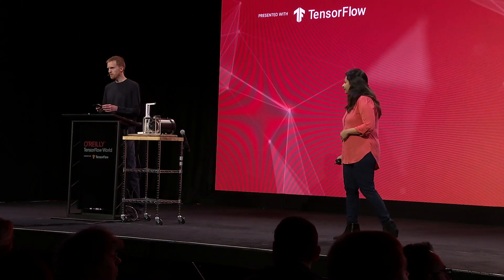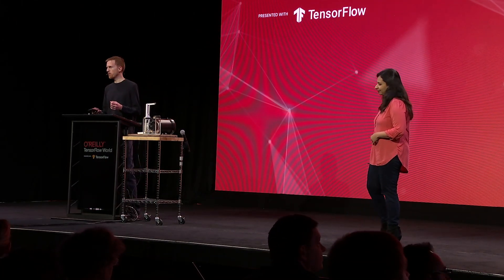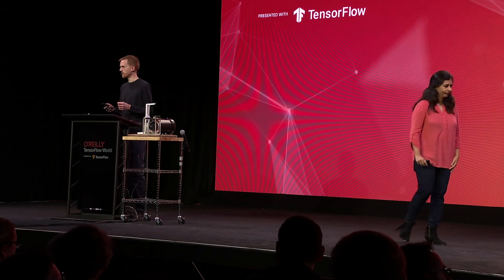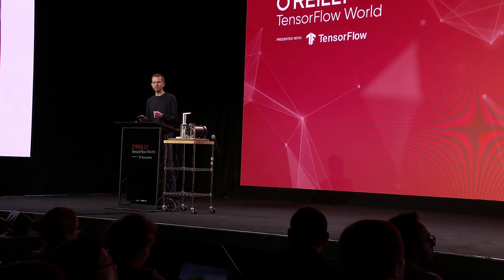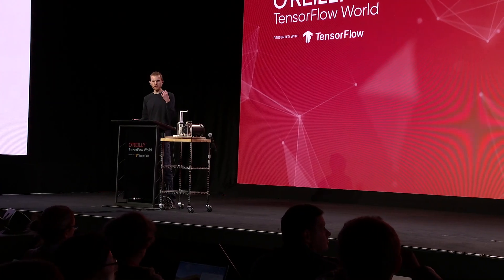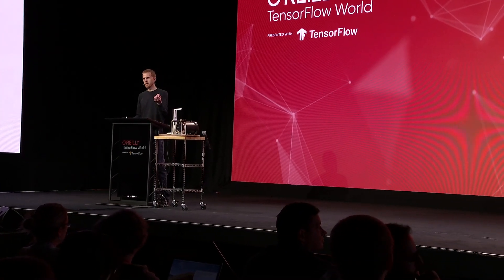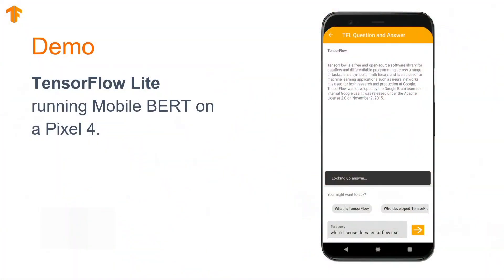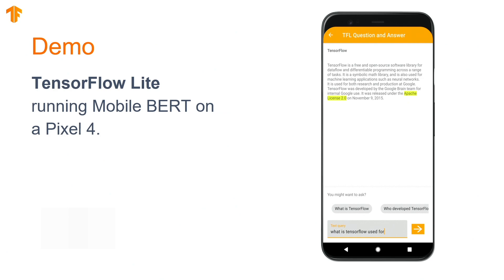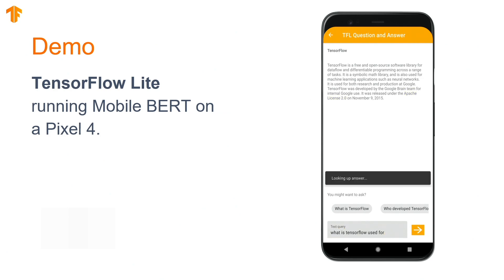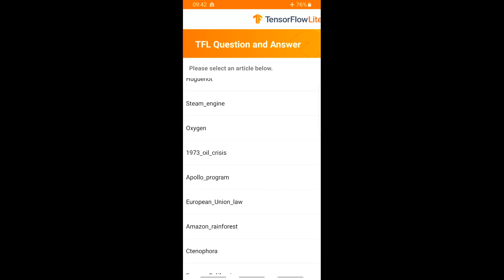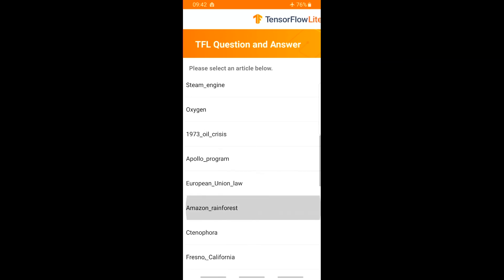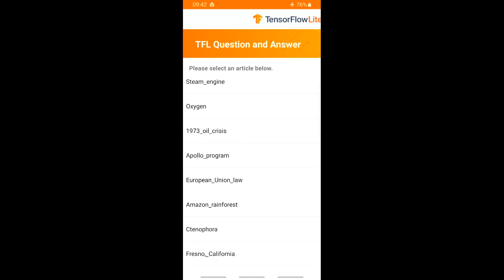Thanks, Sarah. As we've heard, BERT can be used for a number of language-related tasks. But today, I want to demonstrate it for question answering — that is, given some body of text and a question about its content, BERT can find the answer to the question in the text. We have an app here which has a number of preselected Wikipedia snippets, and the model was not trained on any of the text in these snippets.